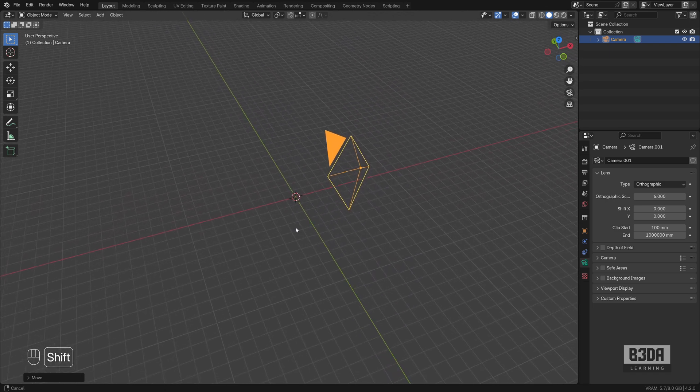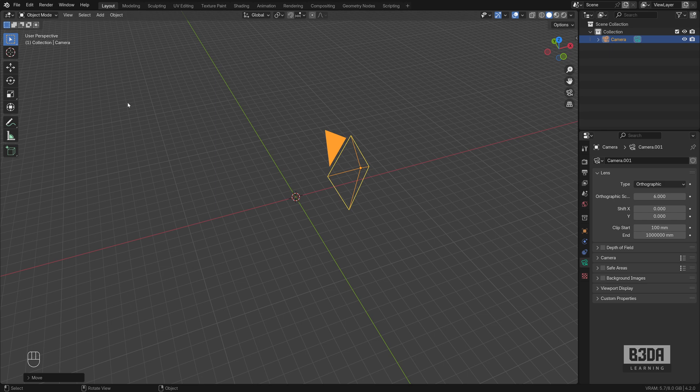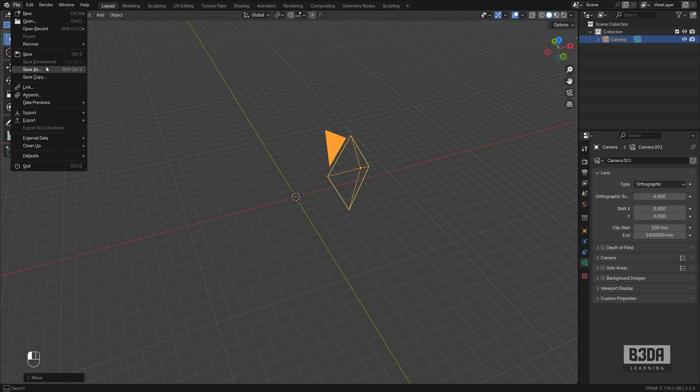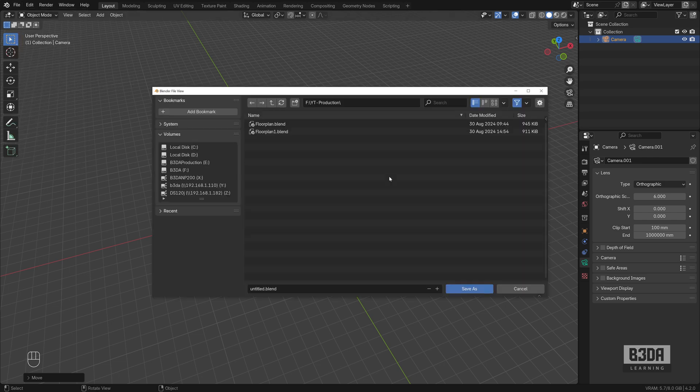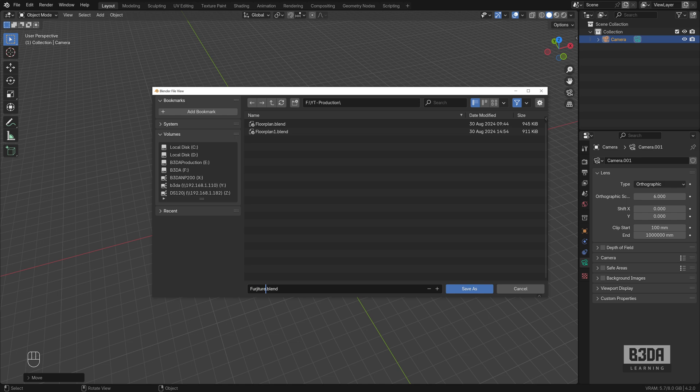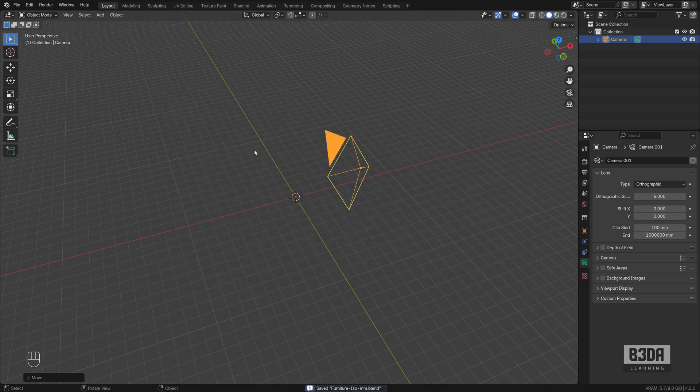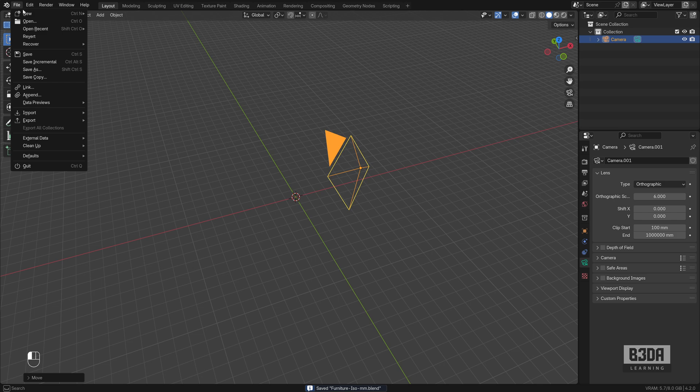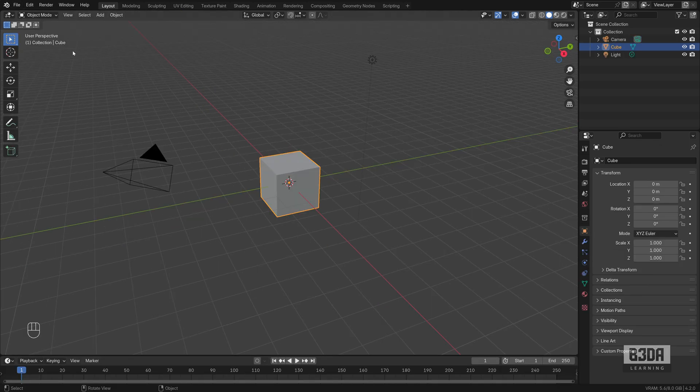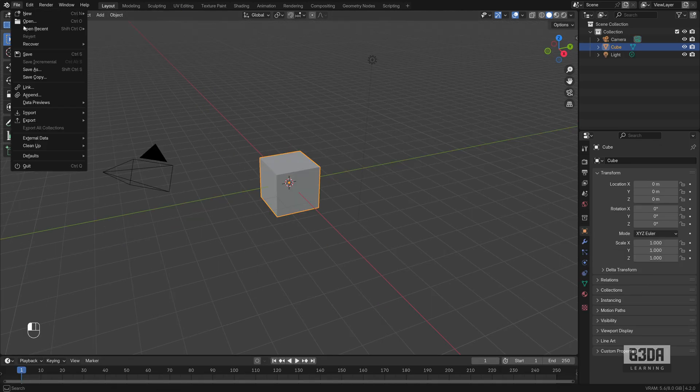Now, how can we create a template from this? First, of course, I have to save this file. So I will have to go into file, save as. And I will call this iso for isometric and mm for millimeters. I will save this file. Let's create a new file here.